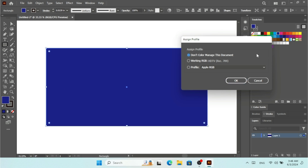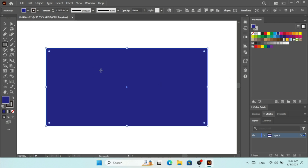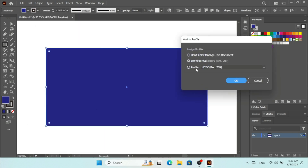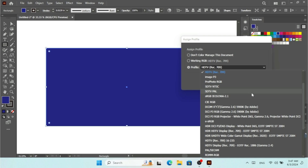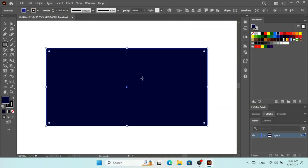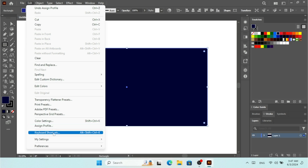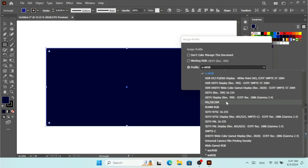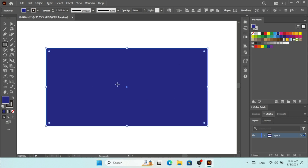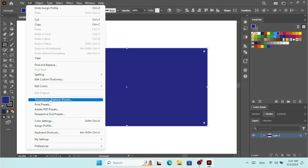I'm going to click on Assign Profile. If you select Don't Color Manage This Document, it's not going to color manage the document. If I select Working RGB and click OK, nothing actually changes since Working RGB is already assigned. I'll click Assign Profile again — under Profile we have different types available. If I select eRGB and click OK, look what happened — all the colors changed! And under Edit, clicking Assign Profile again, I'll select SD TV NTSC and click OK — the color is now changed again.